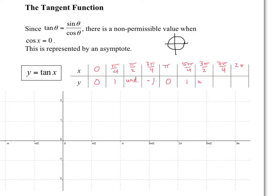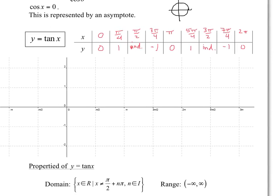So 3 pi over 2 is also indeterminate. At 7 pi over 4 we get negative 1, and at 2 pi we get 0. So let's sketch it — I'm going to put my asymptotes in blue. There should be an asymptote at pi over 2, and there should be an asymptote at 3 pi over 2, because those are the divisions by 0. So you have two asymptotes there.